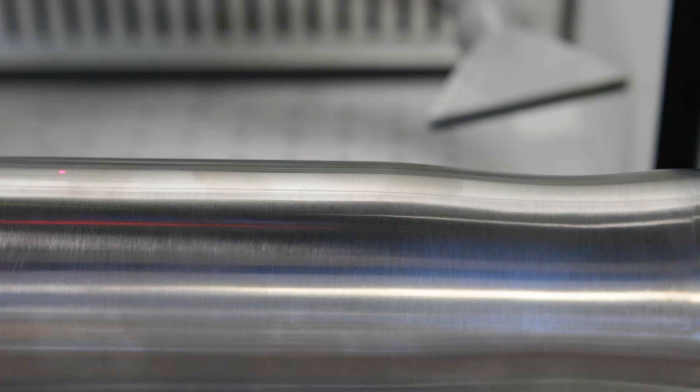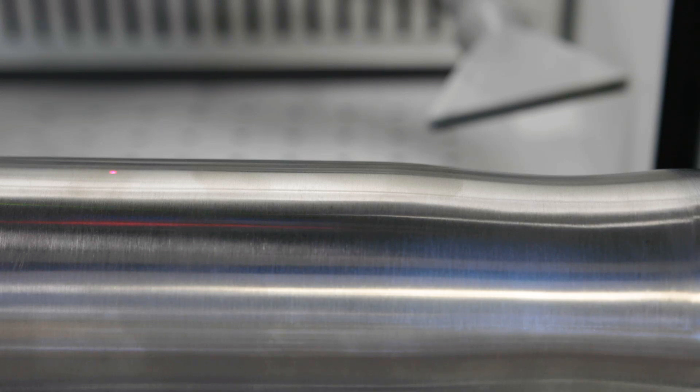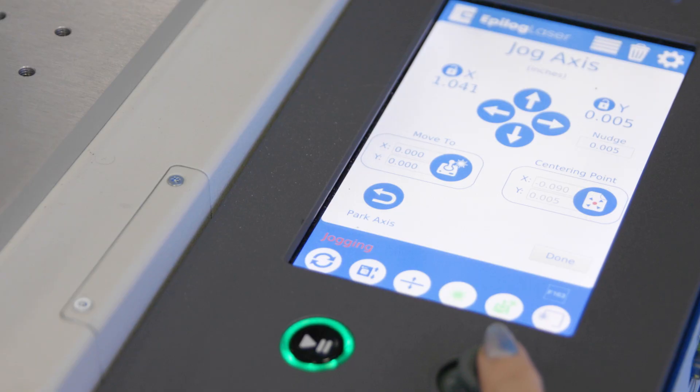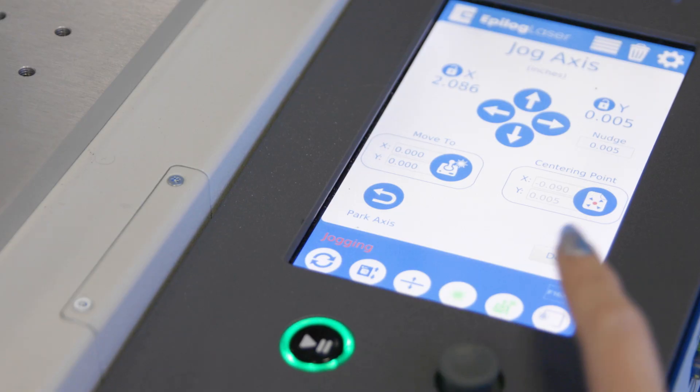Now we'll set the center point of our engraving by turning on the red dot pointer and positioning it at the center point of the area we want to engrave. Then click centering point on the screen.